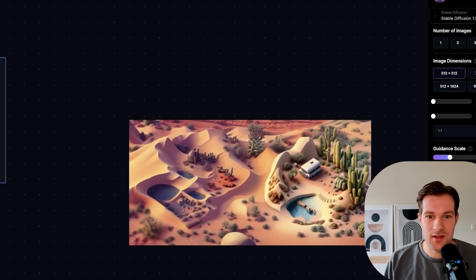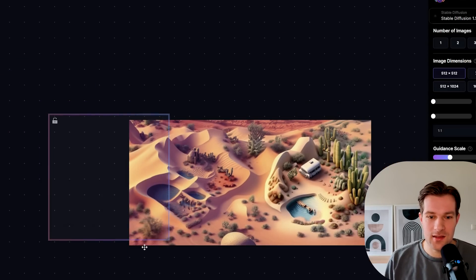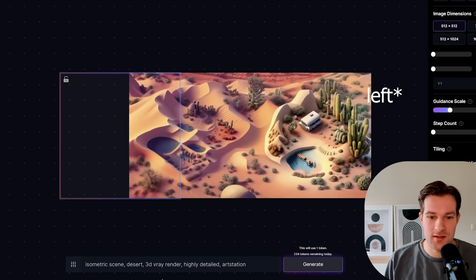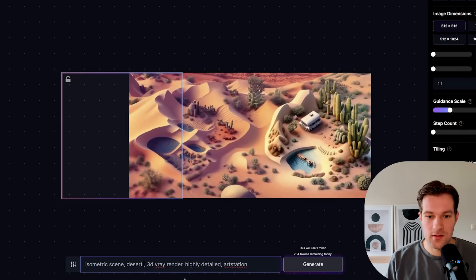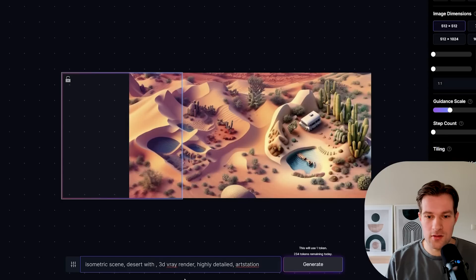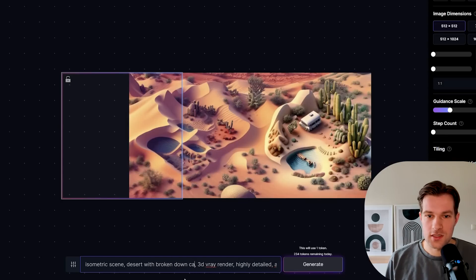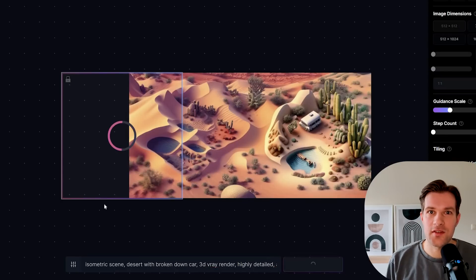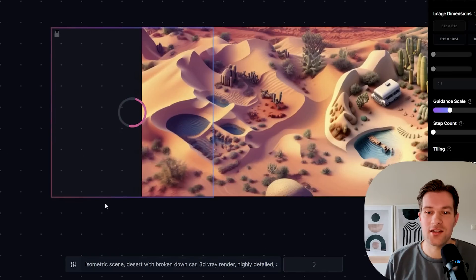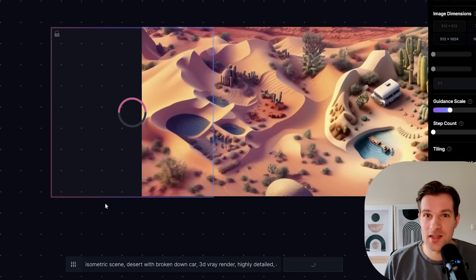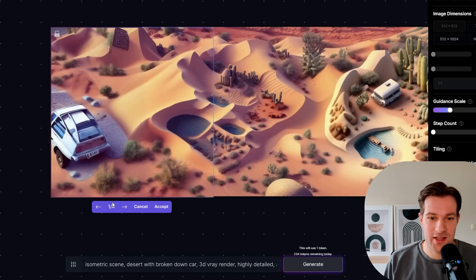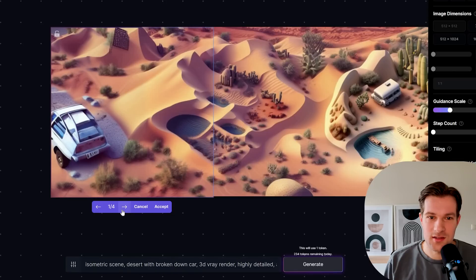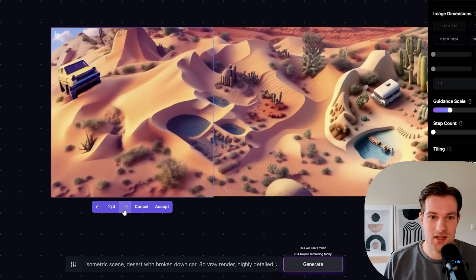And what we can do even is if we want to do a bit more to the right, we can do isometric scene, desert, and I'm going to add something with broken down car. Generate. So we can add something like we want ourselves to this image. I've never done anything like this. I'm surprised. Okay. This car didn't fit well. This car.